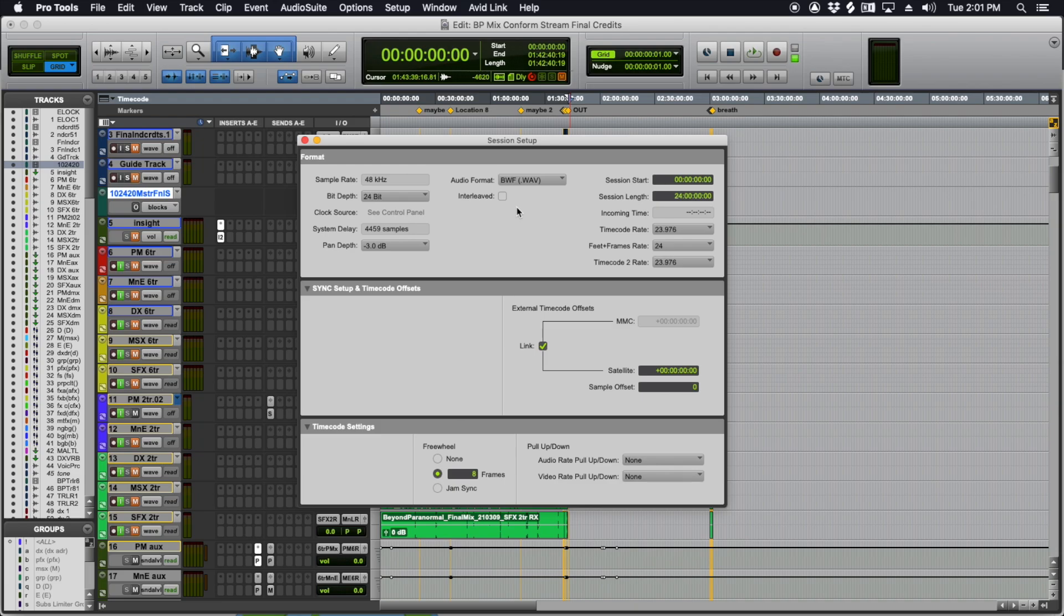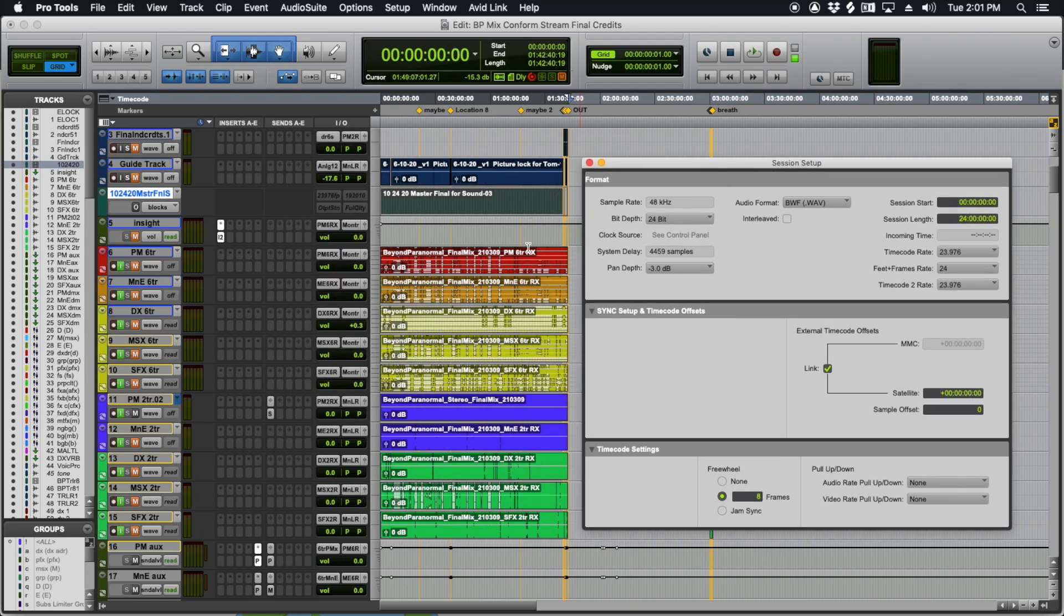You'll need to make sure your session is set up for either interleaved or not interleaved, depending on what the spec sheet calls for. A lot of people just want to deal with the individual audio files.